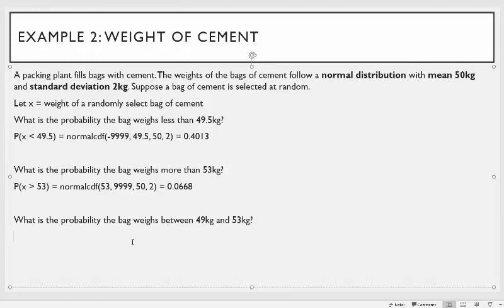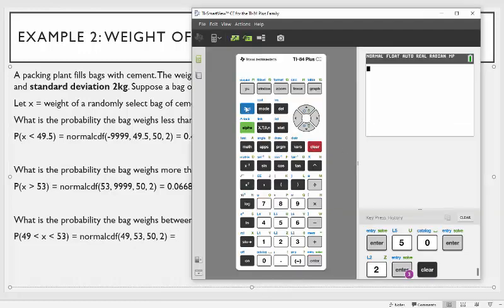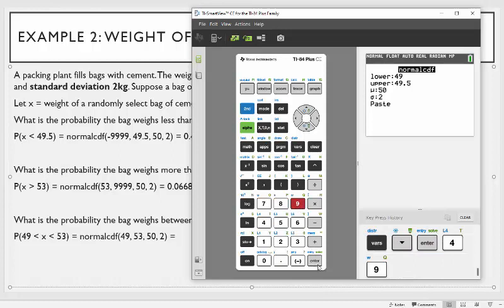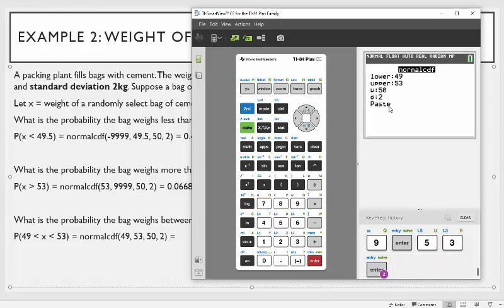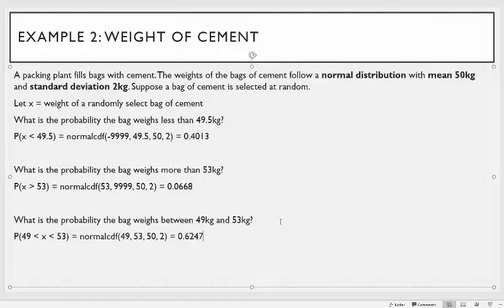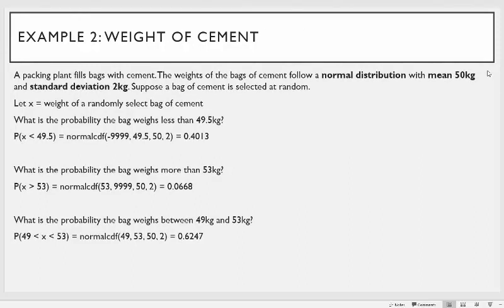What's the probability the bag weighs between 49 and 53 kilograms? You do normal CDF with lower 49, upper 53, mean 50, and standard deviation 2. On the TI-83: second function DISTR, normal CDF, 49, 53, 50, 2. You get 0.6247. Hopefully having seen these examples with the calculator, you can realize how easy these problems can be with the use of technology and your TI calculator.